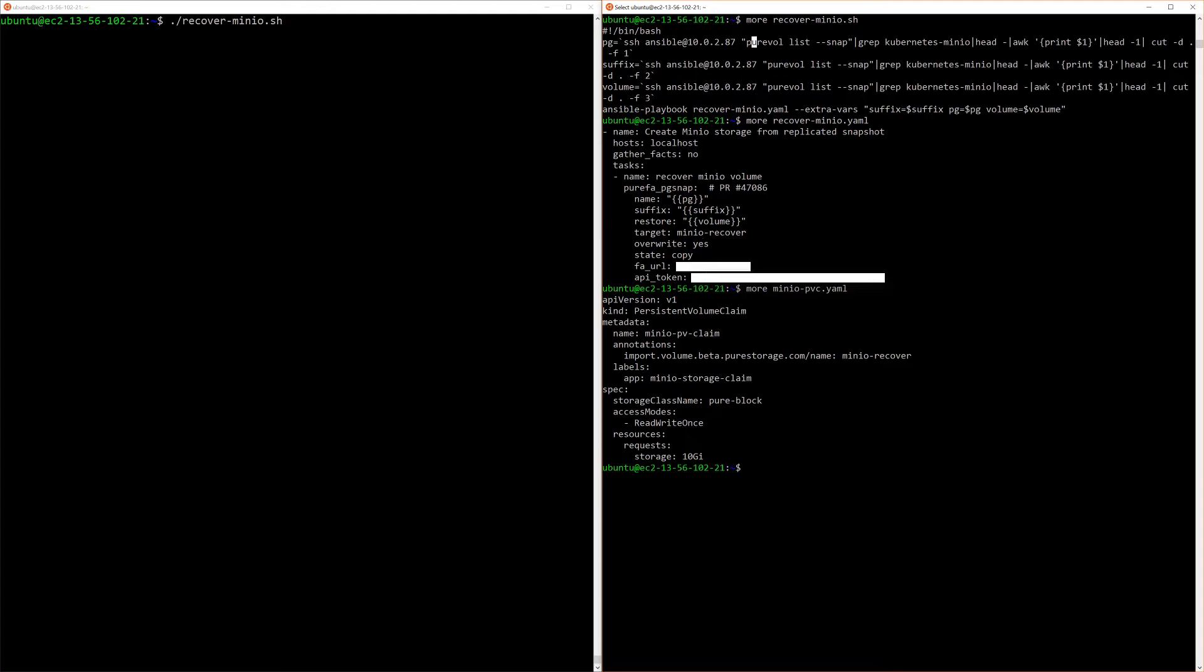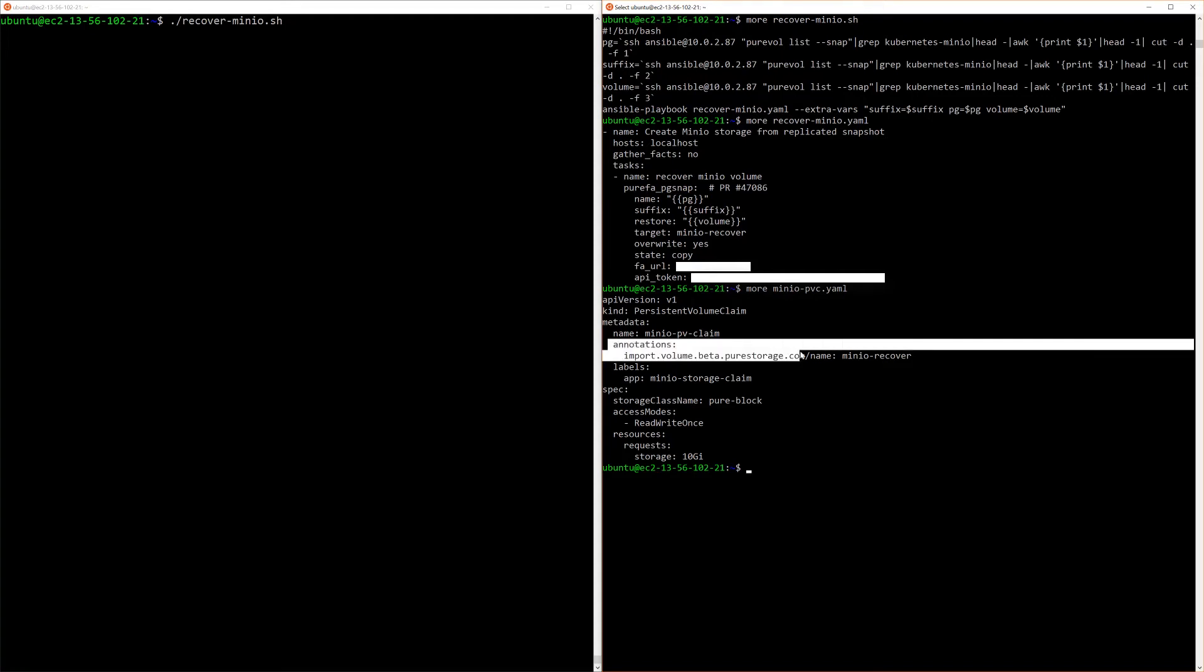Then what we're going to do is use that minio-recover volume, and using this annotation that's available within Pure Service Orchestrator, we're going to bring that minio-recover volume into the control of Kubernetes. At that point, we're going to run a standard minio-deployment YAML file that will then pick up this new PVC that's been created from minio-recover, and we'll have our recovered environment.